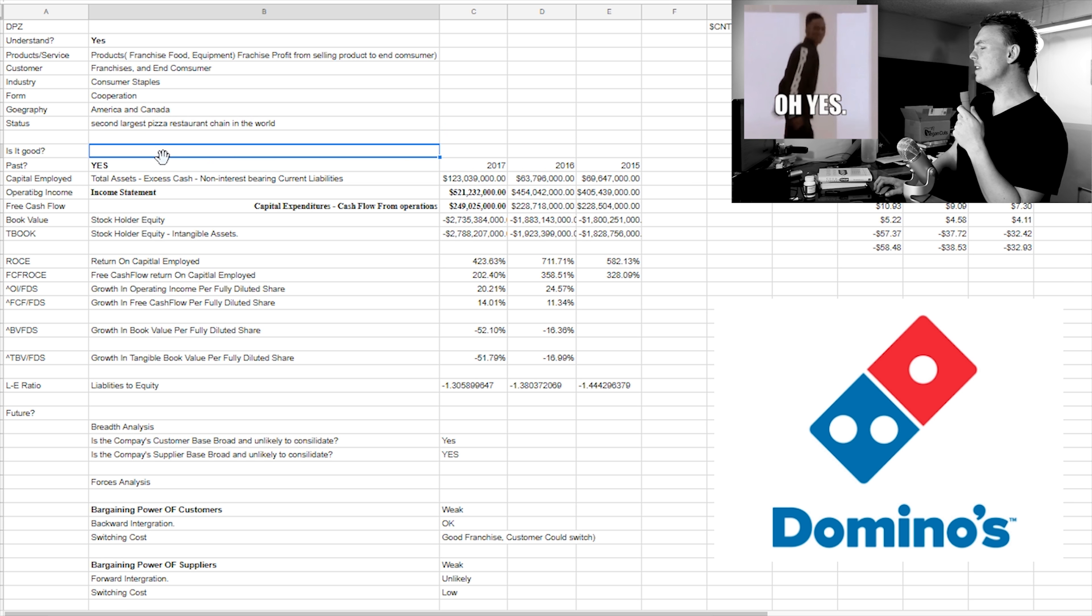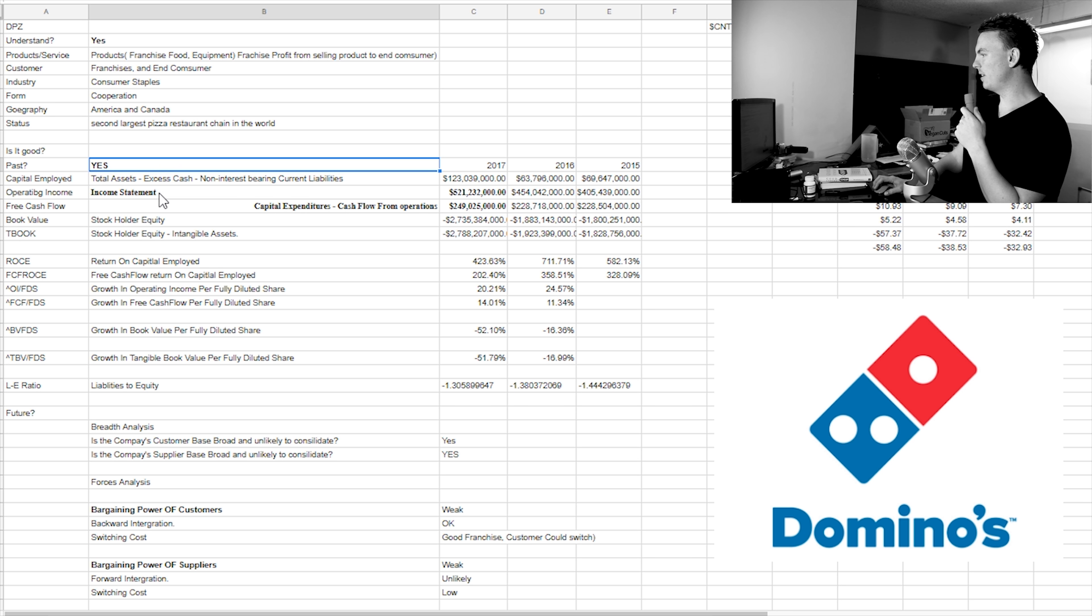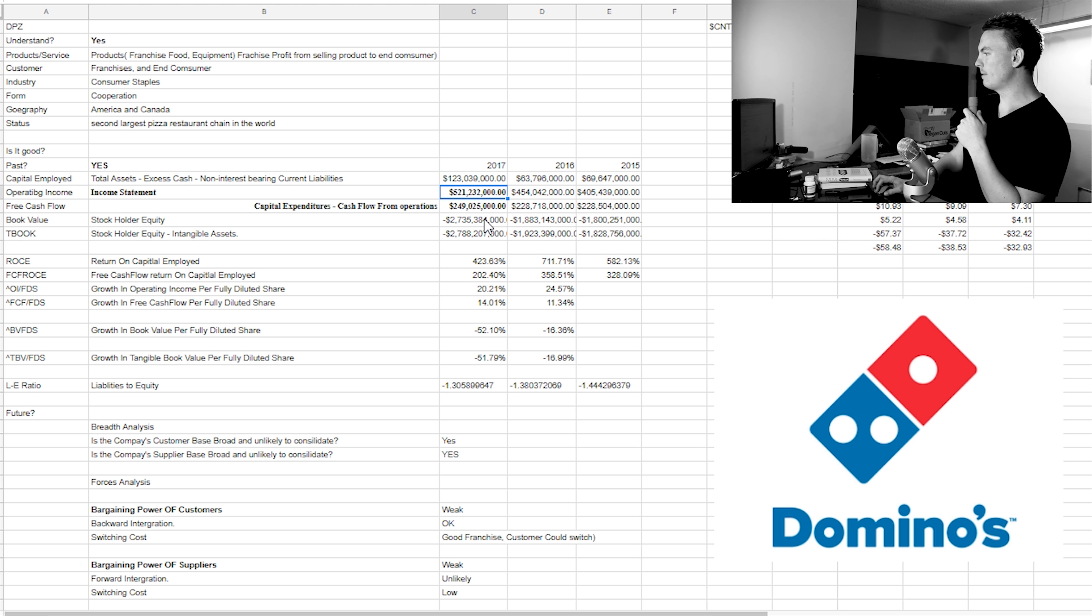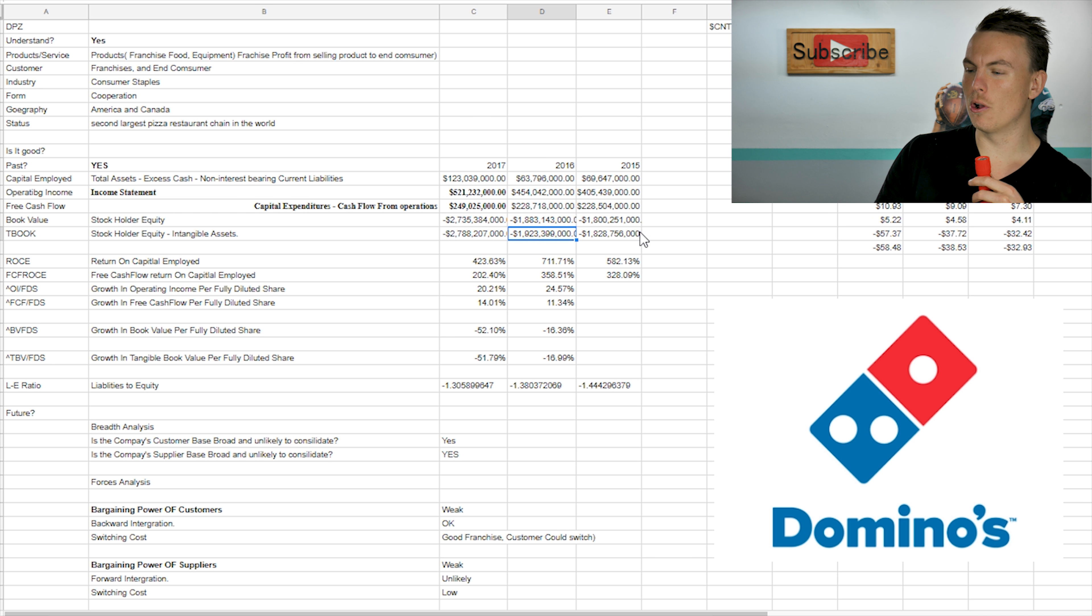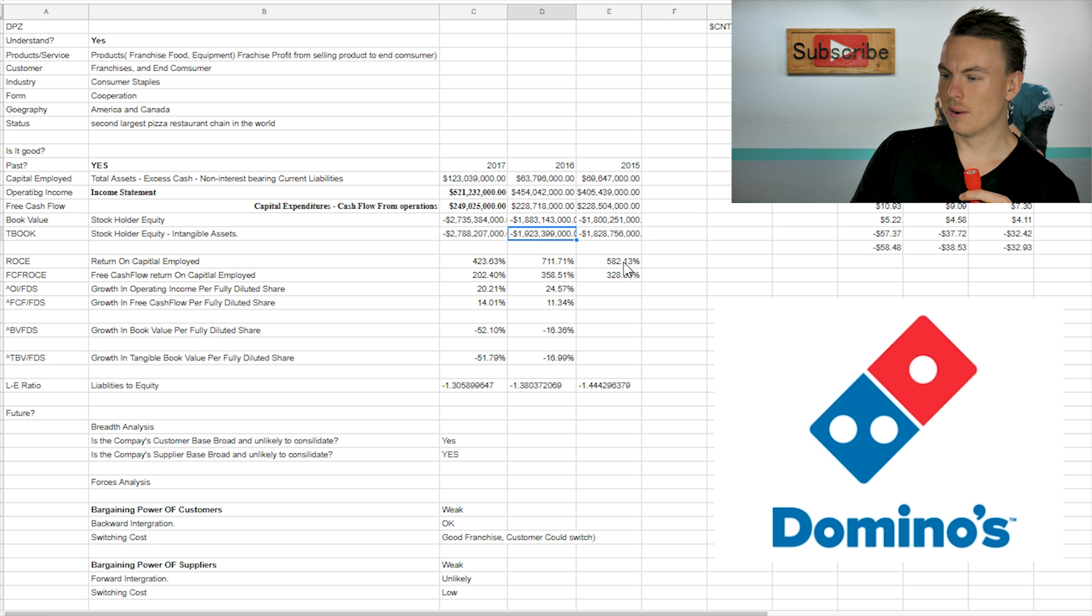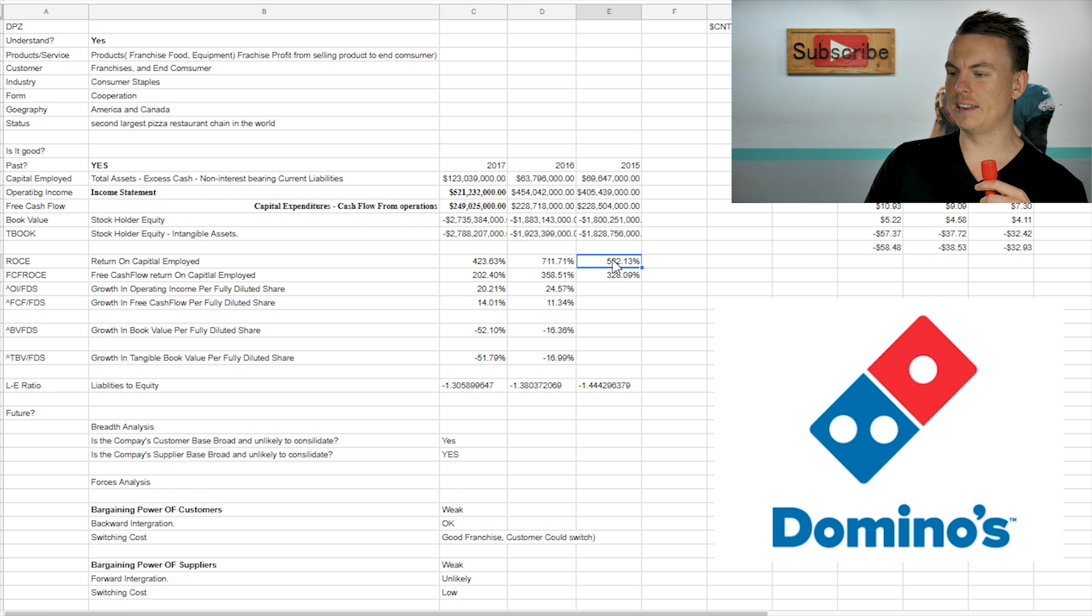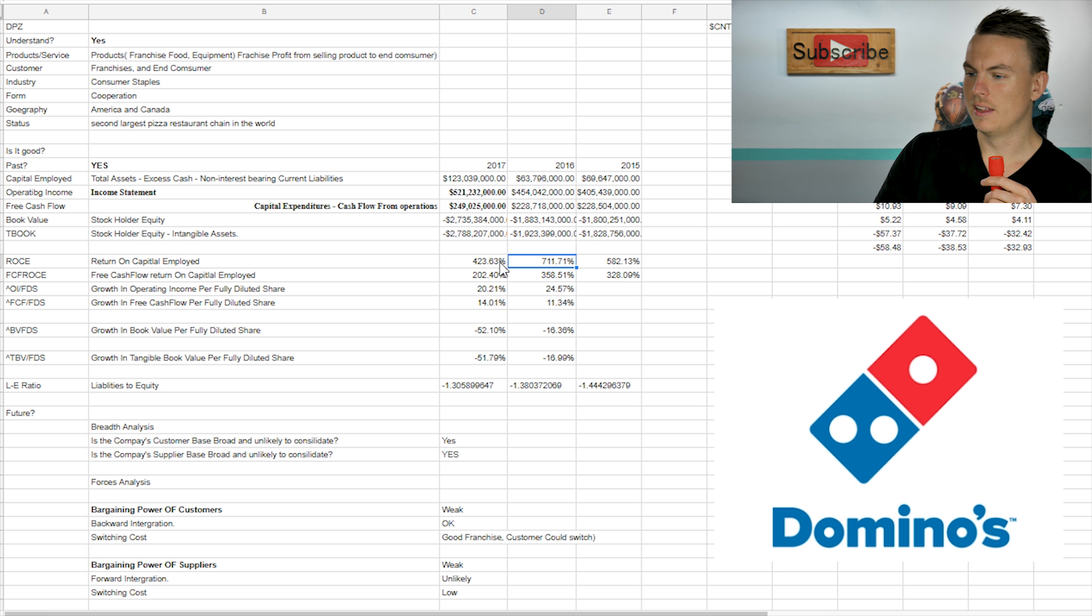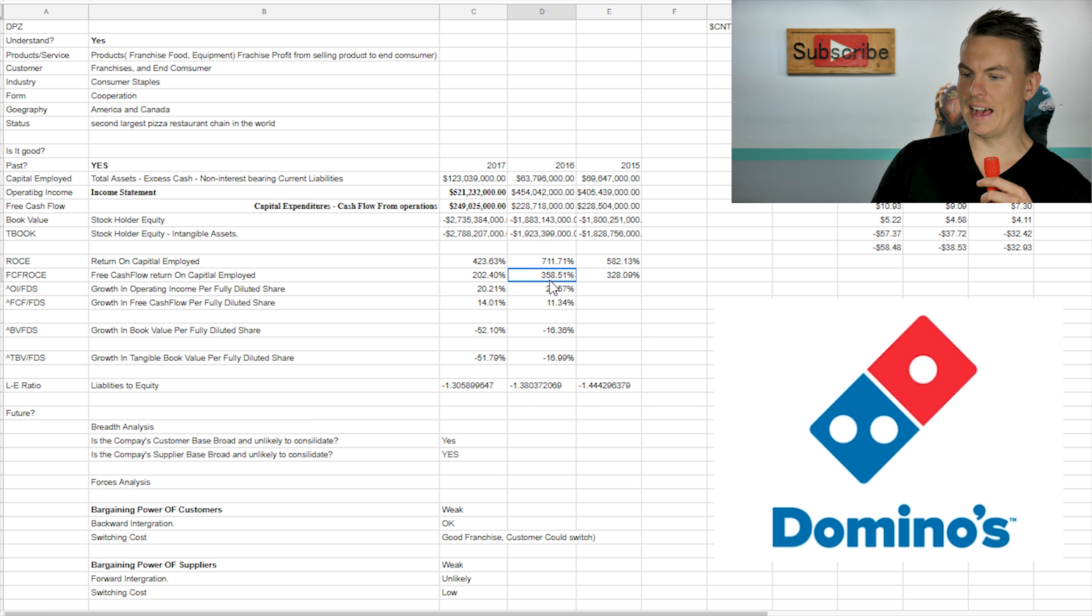As far as, is it good? Yes. I think that it is good in the past. It's definitely been good. As you can tell, not a whole lot of negative numbers, except for when you come down to stockholders equity, which I believe that's because they're doing a lot of buybacks. As you can tell from GoPro to this return on capital employed, 582%, 711% and 423%. So that's crazy numbers.